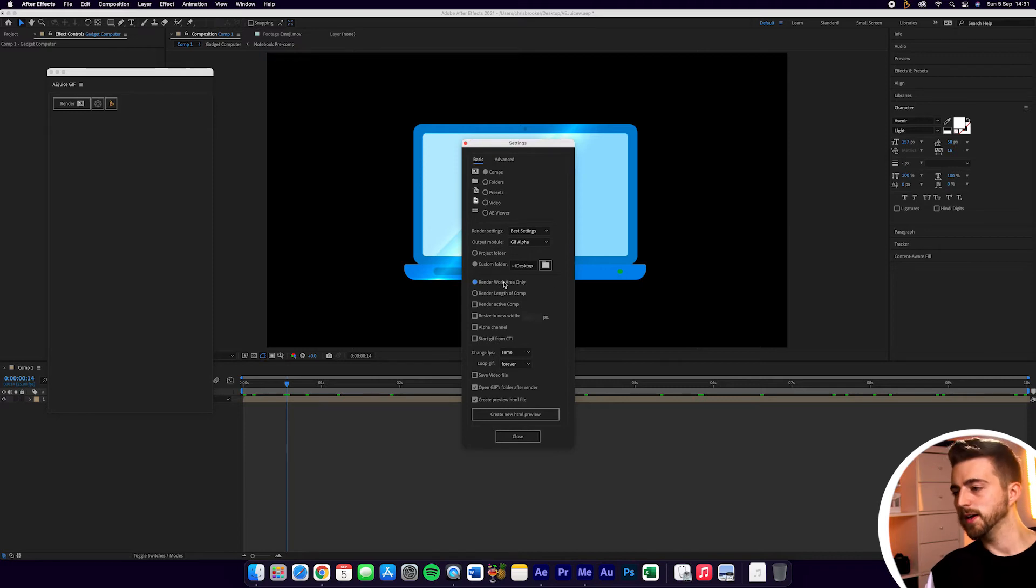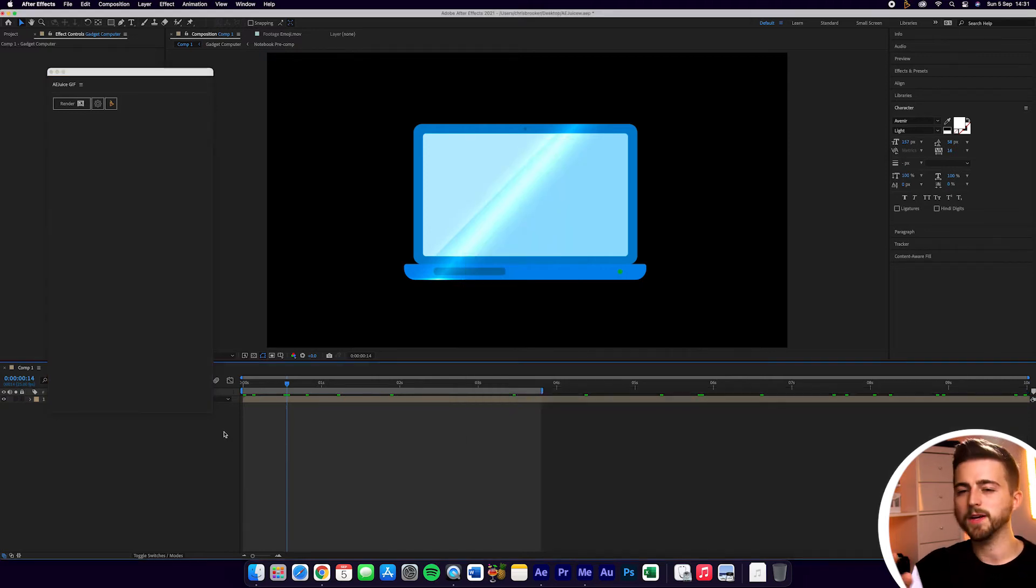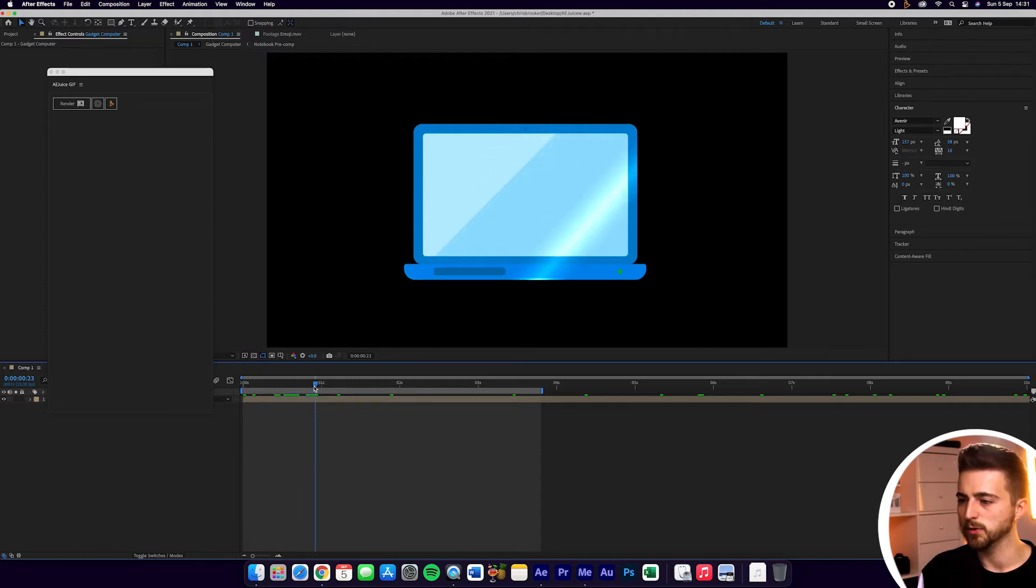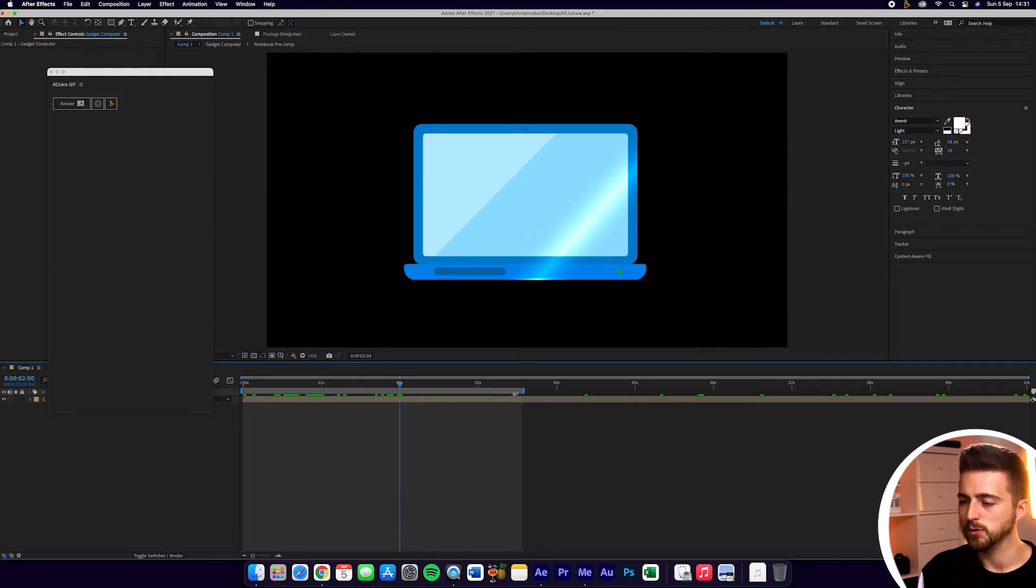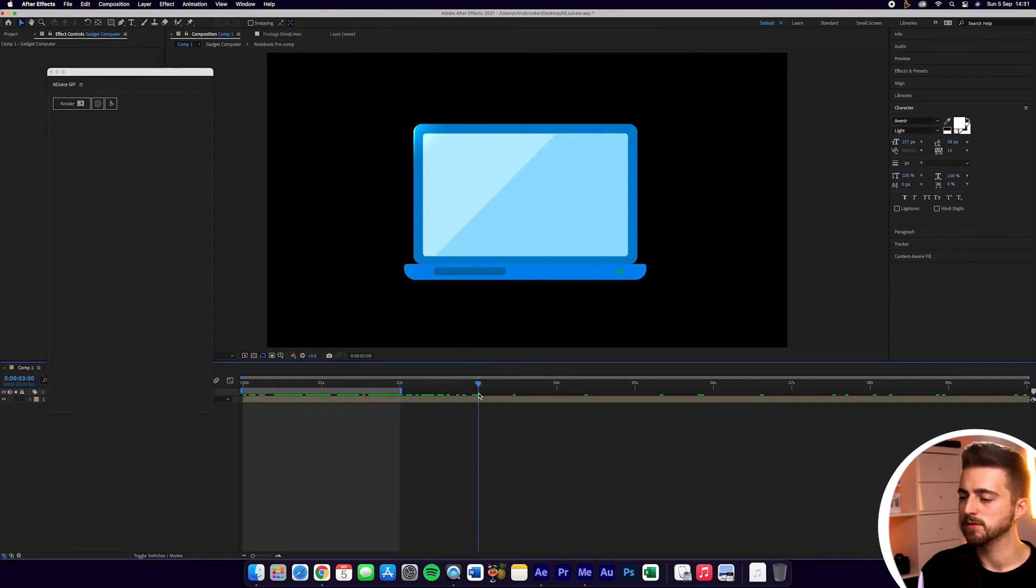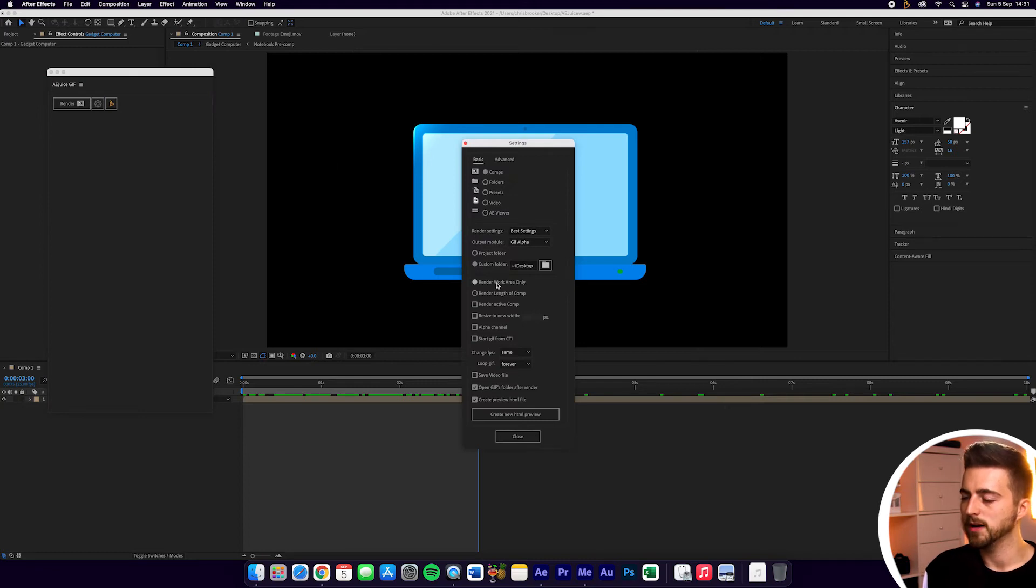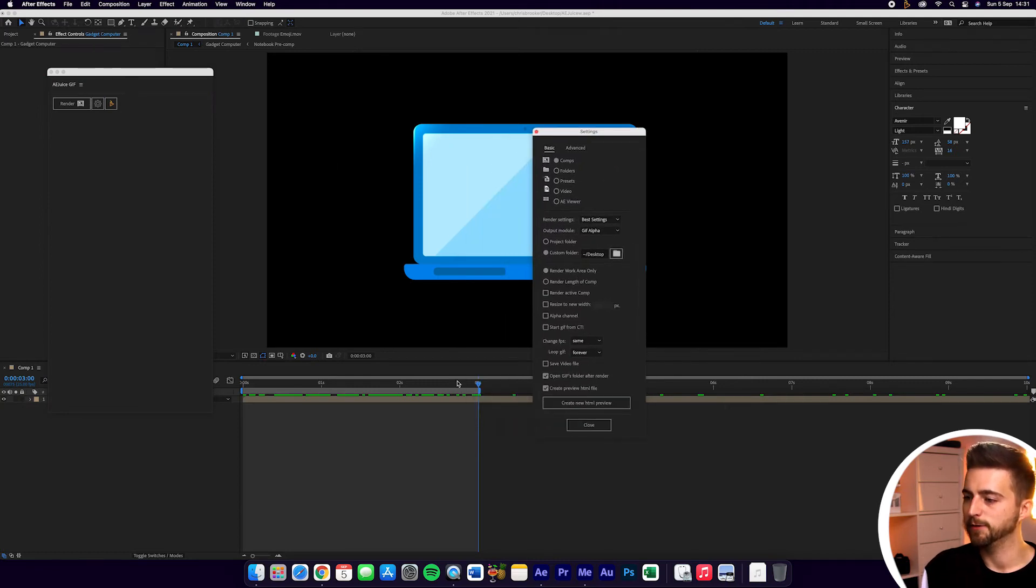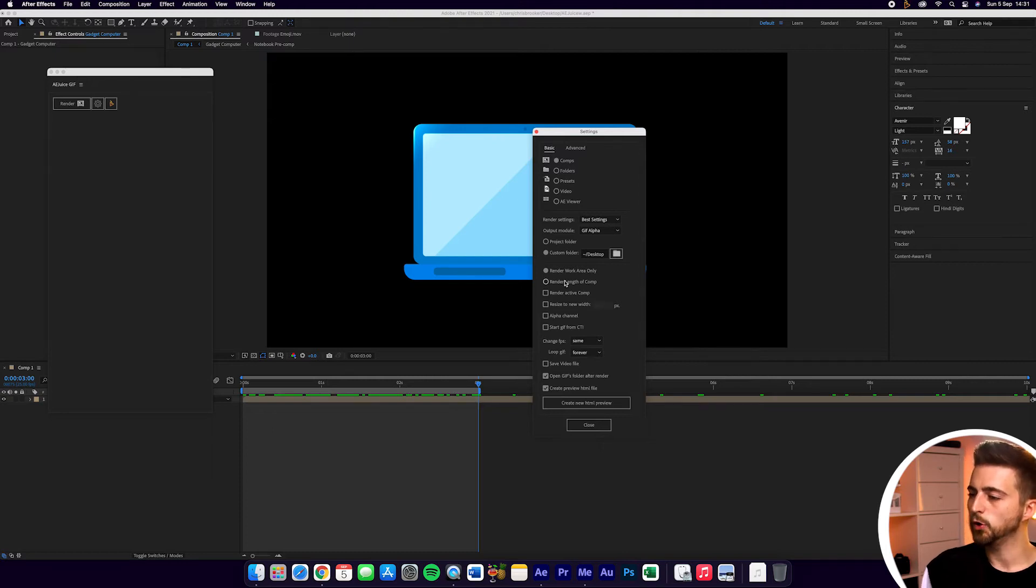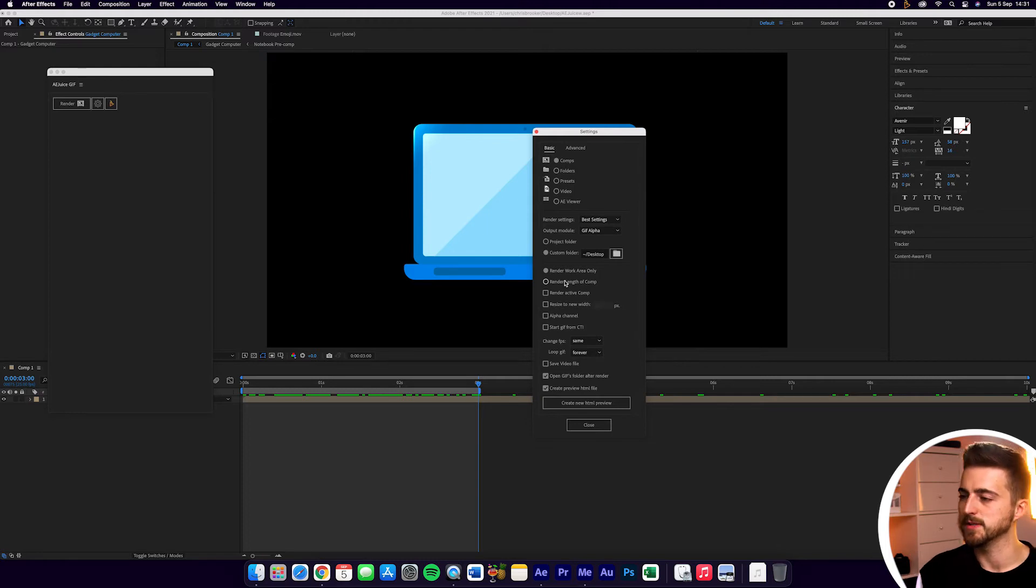Then you've got Render Work Area Only. The Work Area Only section is related to this option here. If I only wanted to export these two seconds, then I would just close this down like this. If we go back into the settings, we can go Render Work Area Only and that would just be these three seconds. Or we could render the length of composition, so we can render this entire 10-second composition.